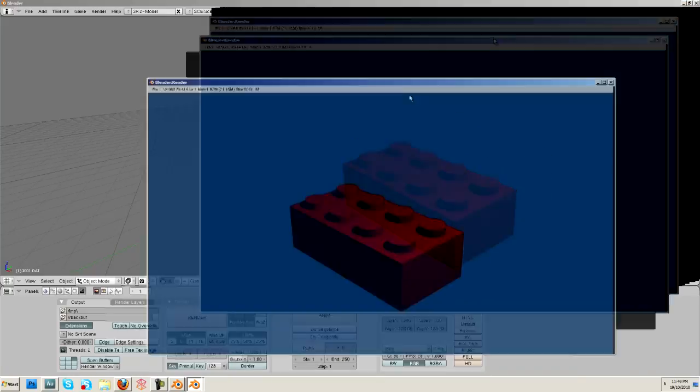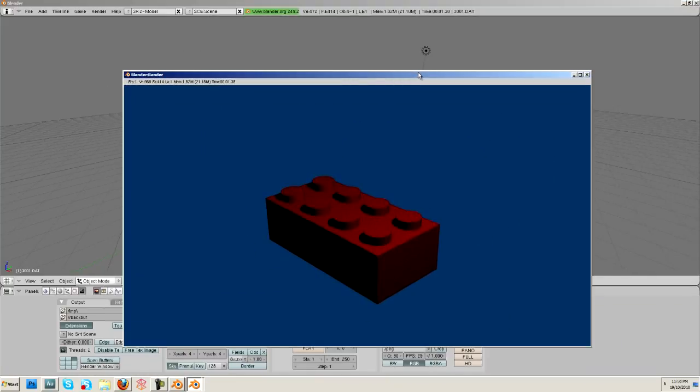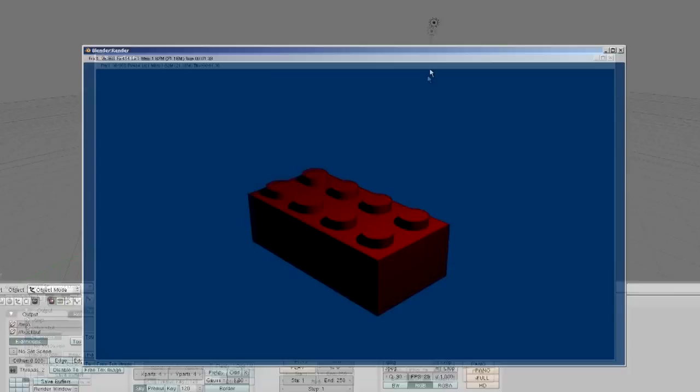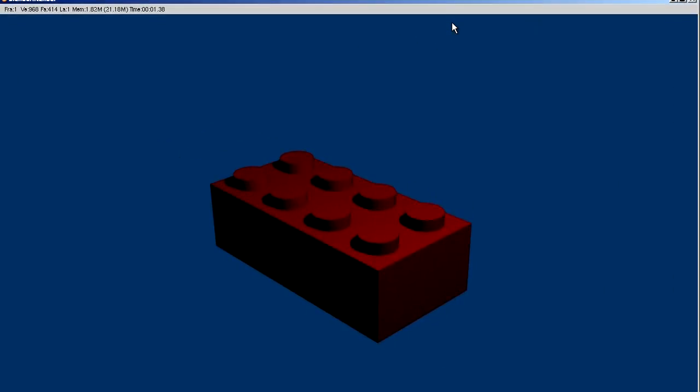And there's our brick. But as you should be able to see, this is not a very realistic representation. So what we're going to do,